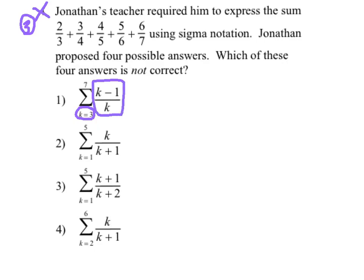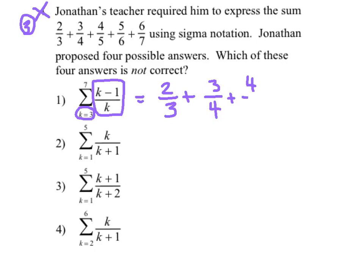For the first answer, I substitute k equals three: three minus one on top, three on the bottom — looks good. Going up in increments of one, substituting k equals four gives three fourths, and k equals five gives four fifths. Fast forwarding to the last term, substituting k equals seven: seven minus one is six, all over seven. That looks really good — I'm very happy with number one and I'll put a smiley face next to it.